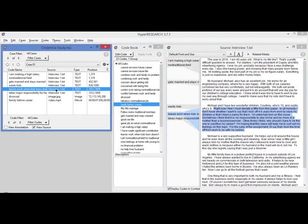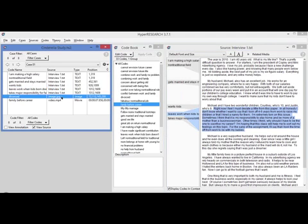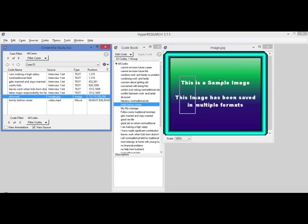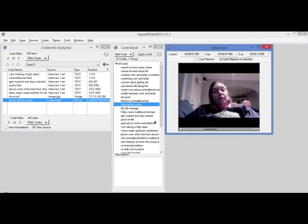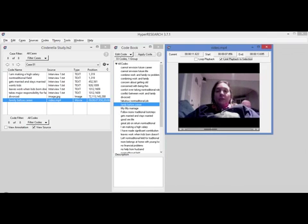Just as I click on a text code and it pops up the text to show me that, if I click on an image code, it pops up and shows me the selected area of the image. If I click on a video code, it pops up and it plays just the coded segment of the video. So you can work with all those other media types the same way you work with text.